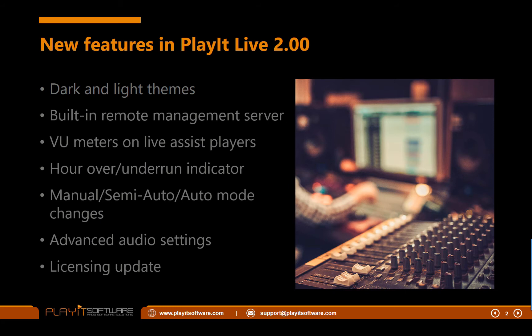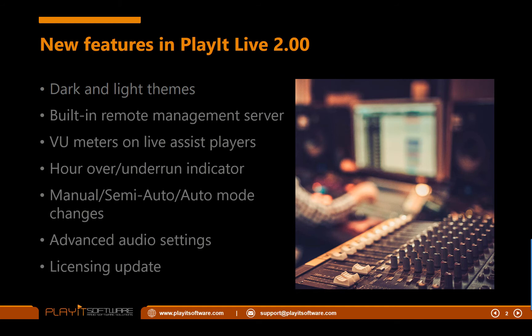So there are two premium modules for PlayIt Live that you can add to your license. There's the voice tracking module, which was previously applied by installing PlayIt Voice Track alongside PlayIt Live. This is no longer required. And the remote management module, new for this version, to enable the remote management server in PlayIt Live. So if you purchase any of these premium modules, either by subscription or by buyout, then your PlayIt Live license will be updated to reflect that purchase. Just refresh your license in PlayIt Live and it will automatically update to enable that module.